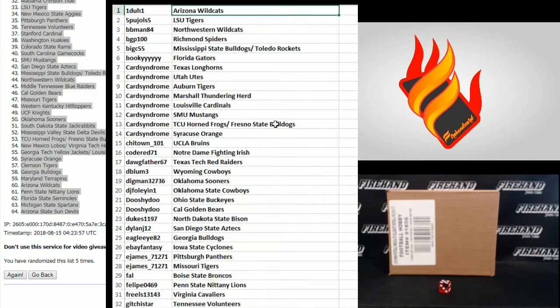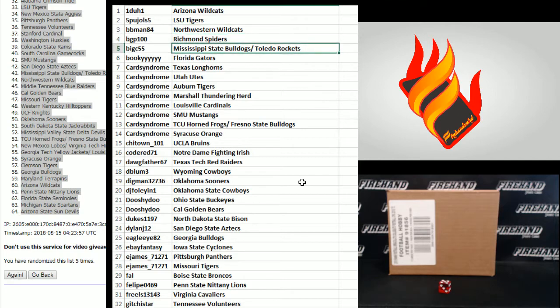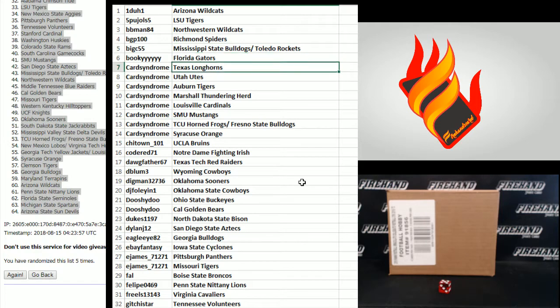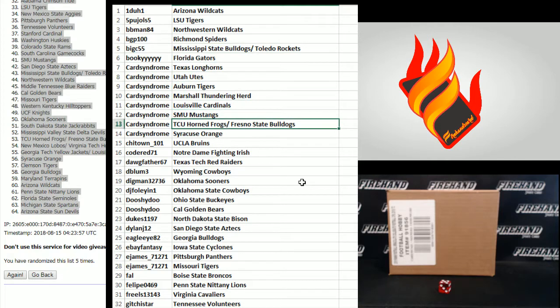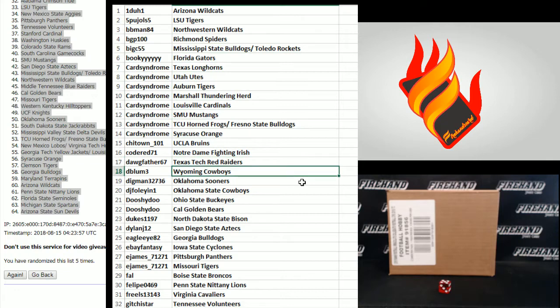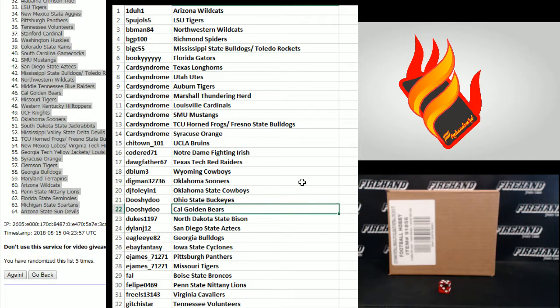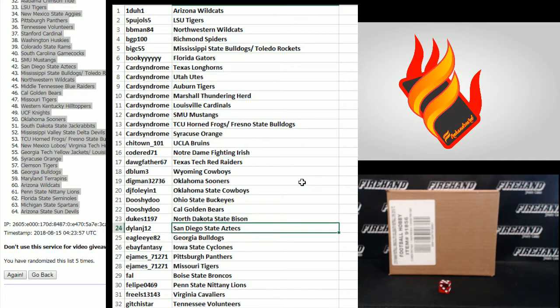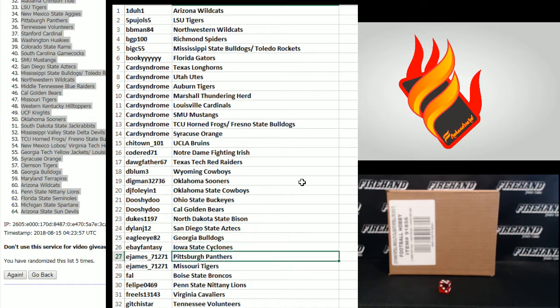1-1 Arizona, 5 pulls, 5 LSU. BB Man 84 Northwestern, BGP 100 Richmond Spiders, Big C 55 Mississippi State and Toledo. Bookies got the Gators. Card Syndrome Texas, Utah, Auburn, Marshall, Louisville, SMU, TCU, and Fresno State and Syracuse. Chi-Tel 101 UCLA. Code Red Notre Dame. Dogfather Texas Tech. D1-3 Wyoming. Digman Oklahoma. DJ Foley Oklahoma State. Do She Do Ohio State and Cal.